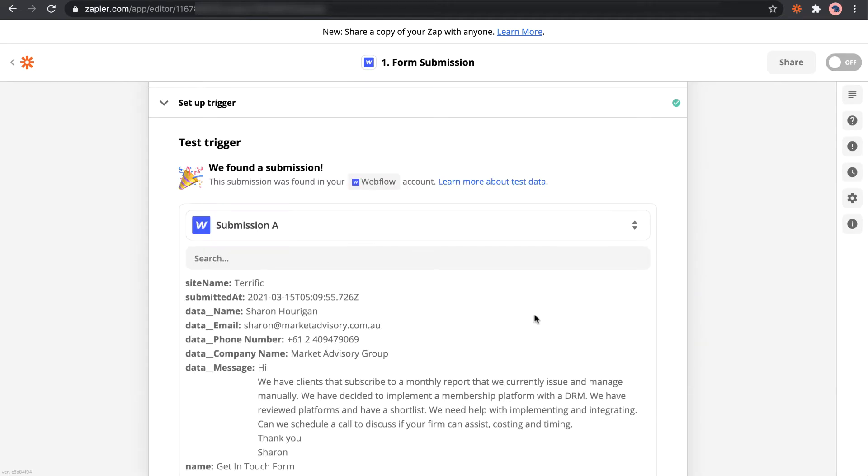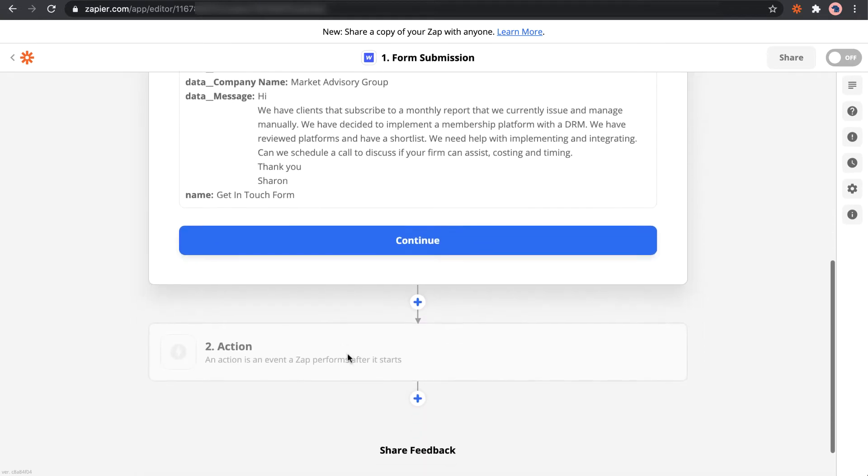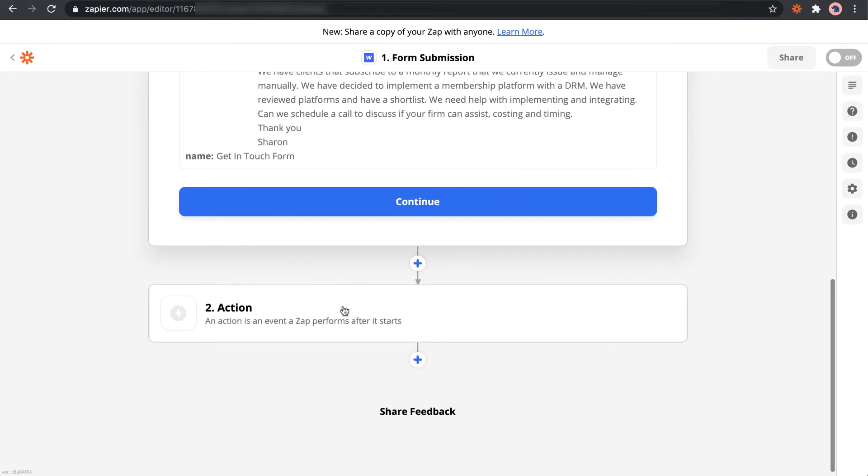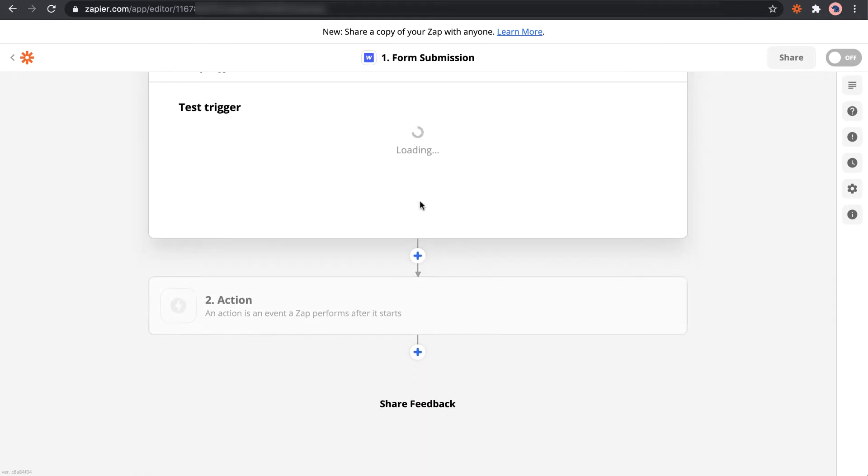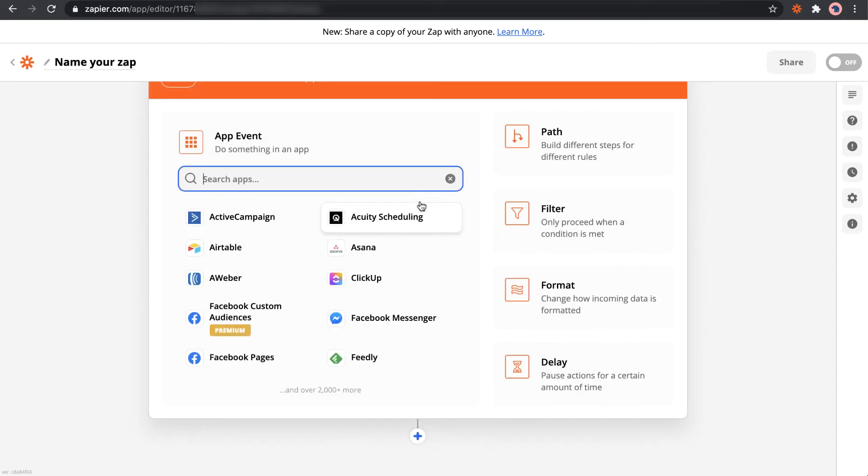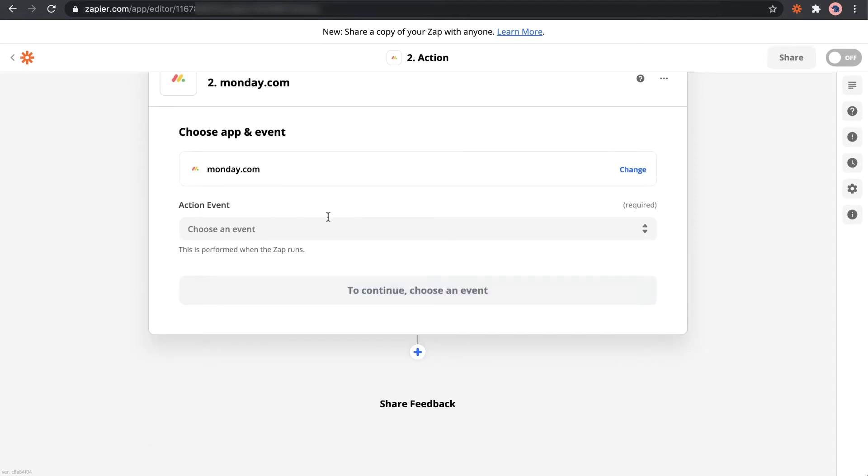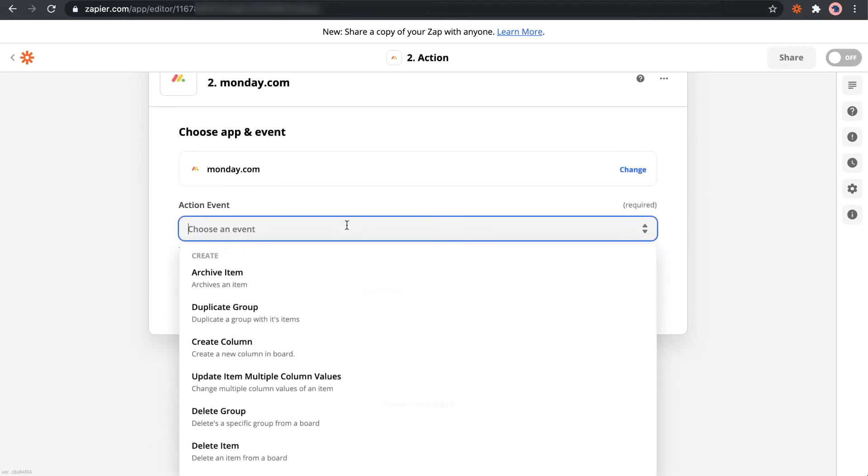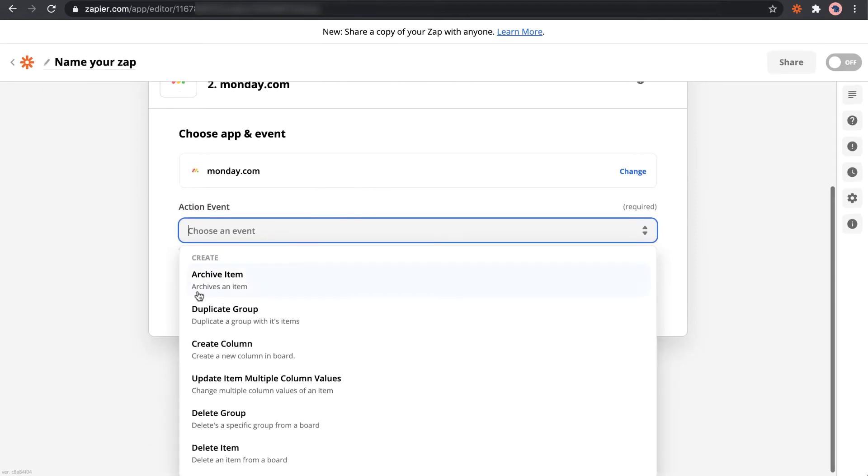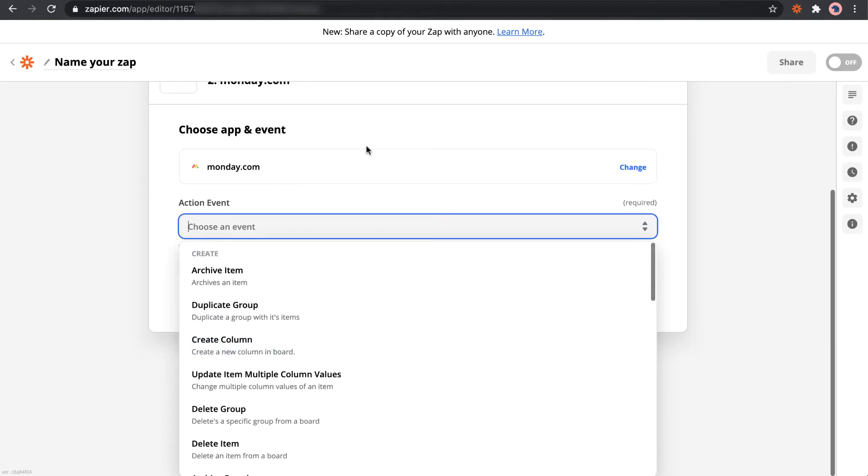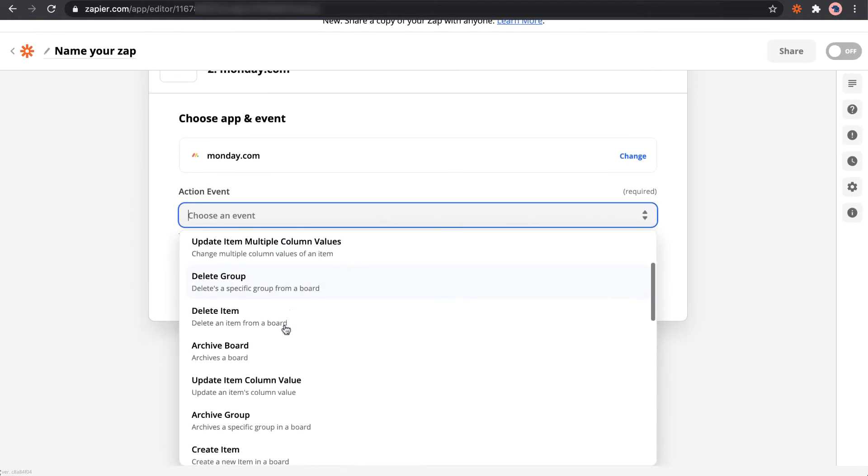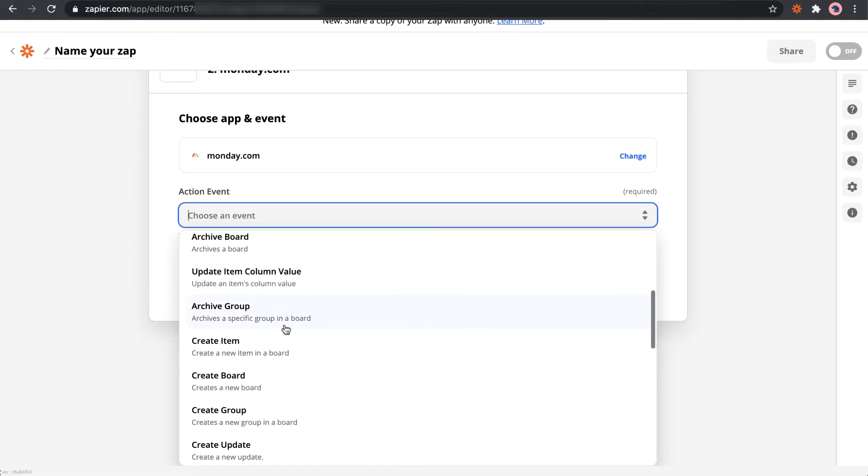Test the trigger there, we've got continue. And now we want to add in Monday.com. So we find Monday.com, the action is going to be create an item.